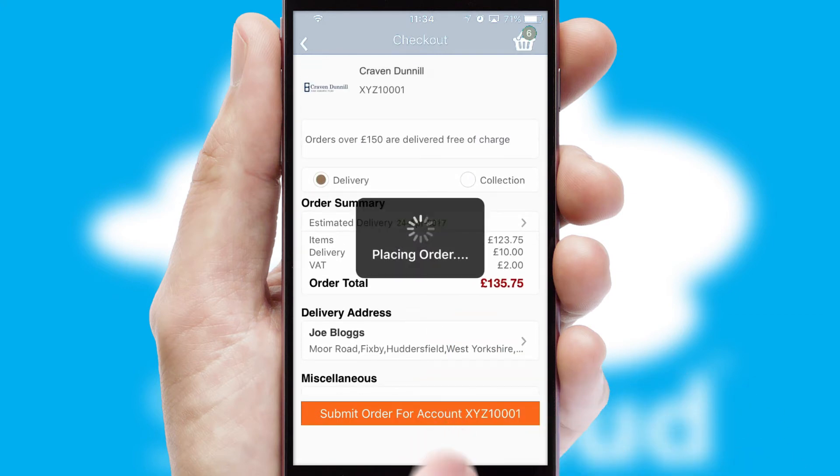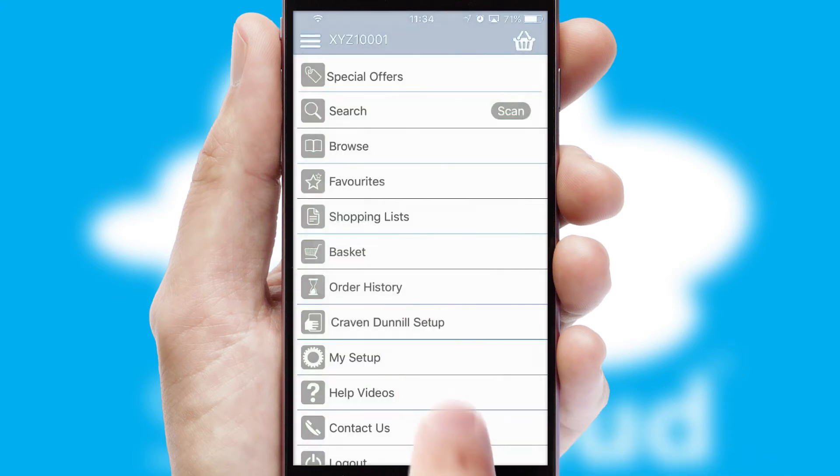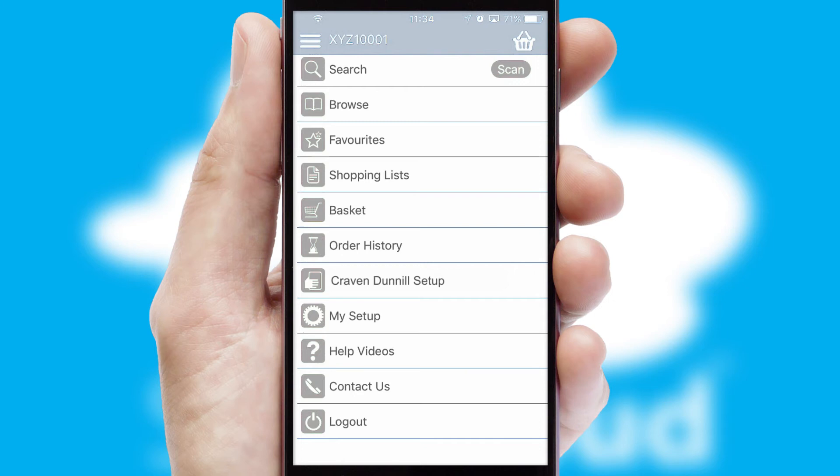Finally, after submitting the order, you and your customer will receive a PDF confirmation and the order is imported into your ERP system.